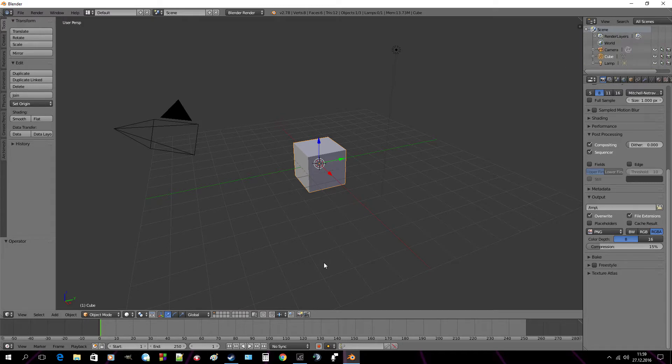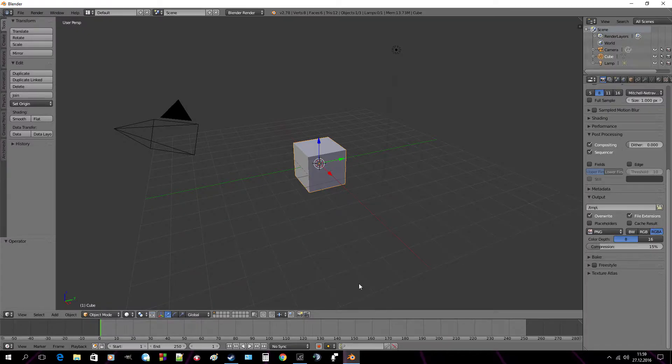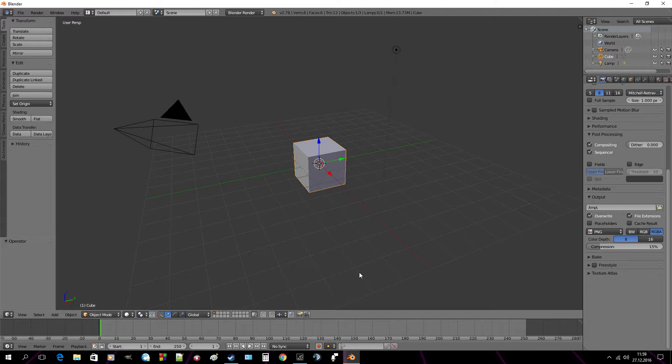Before I start the main part of this tutorial, I'd like to announce a couple things. First, Blender is an open source software available on Steam. It's completely free. Second, as you may have noticed, this is the first part. In this one I will show you only the animation creating in Blender. But in the second part, which will be in Sony Vegas, we'll add animated title, glitch effect and the music.